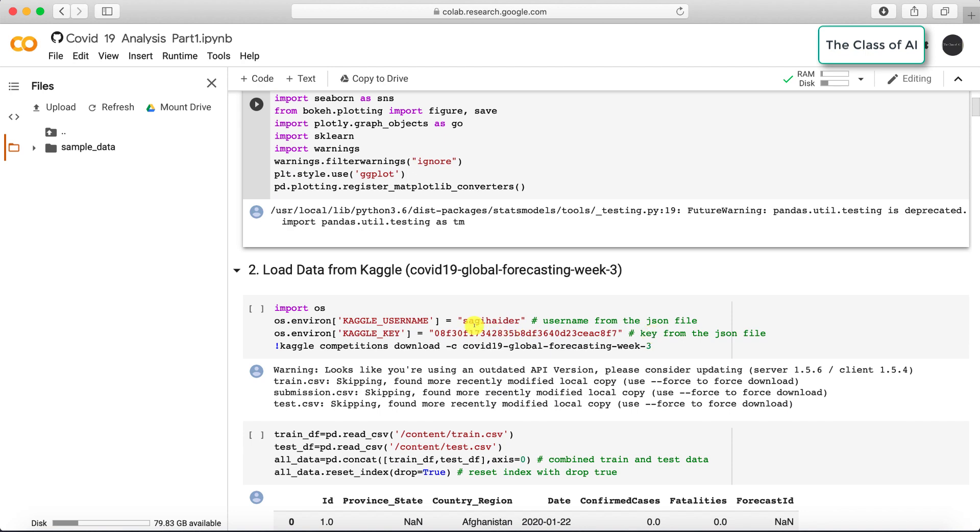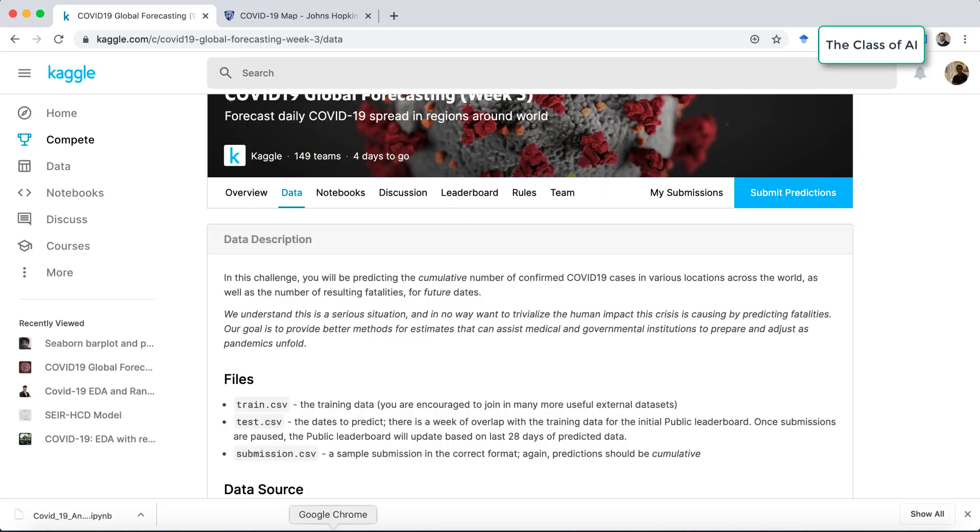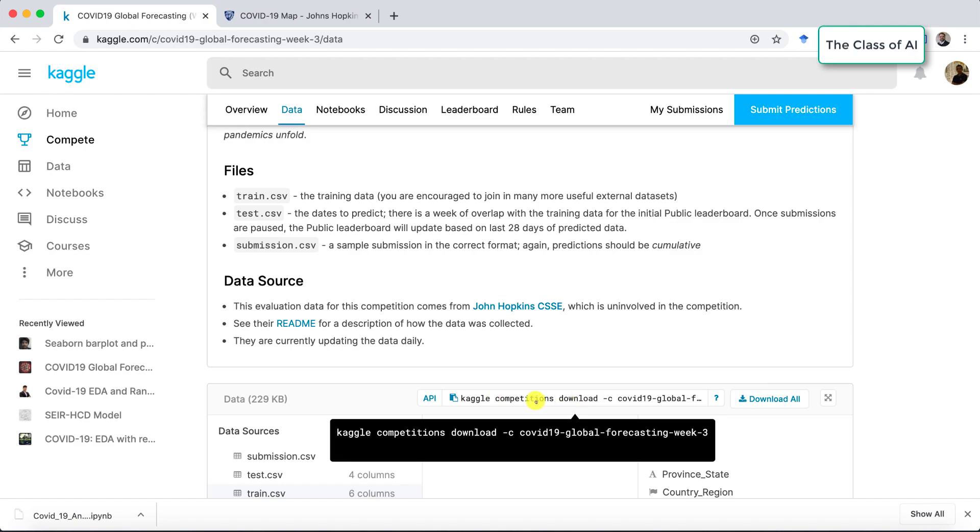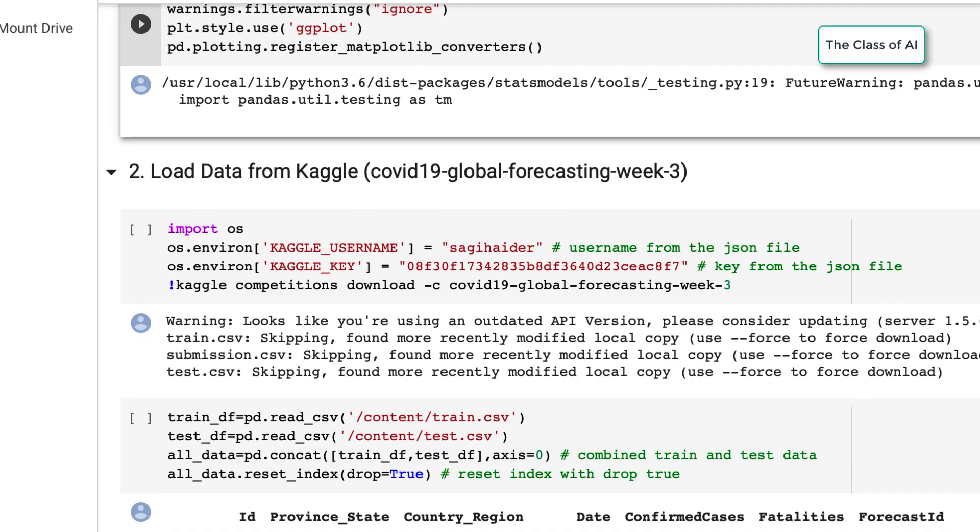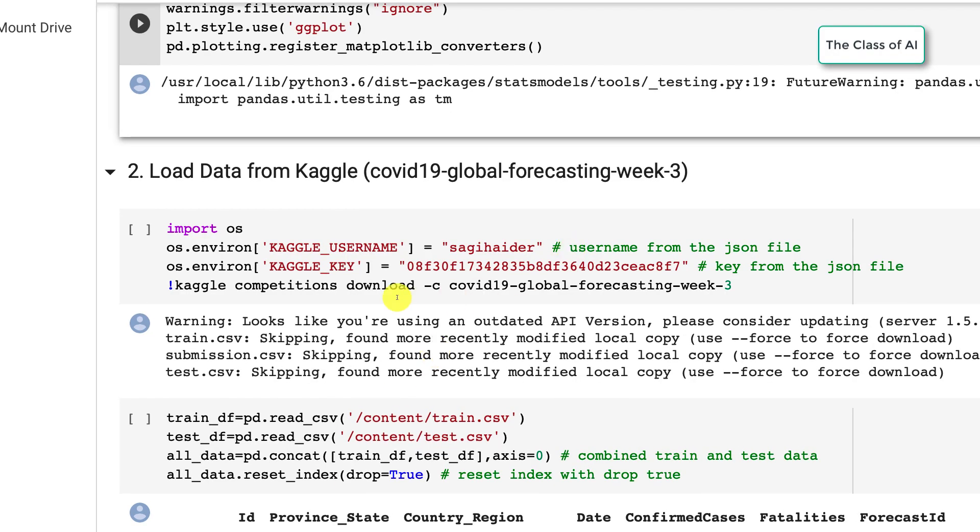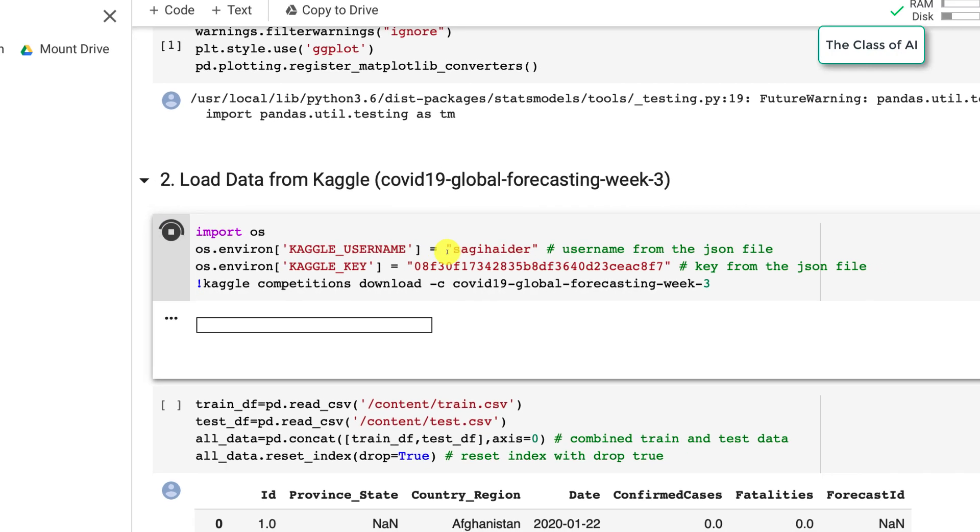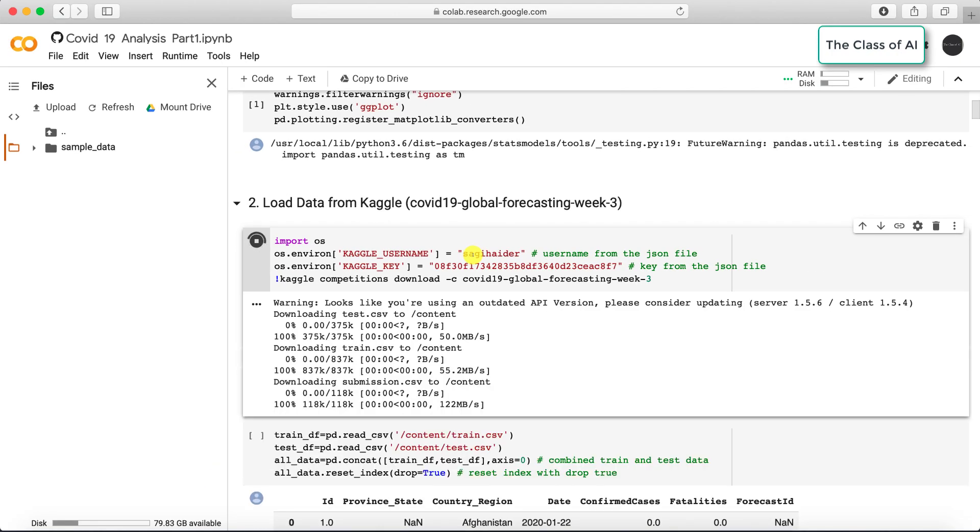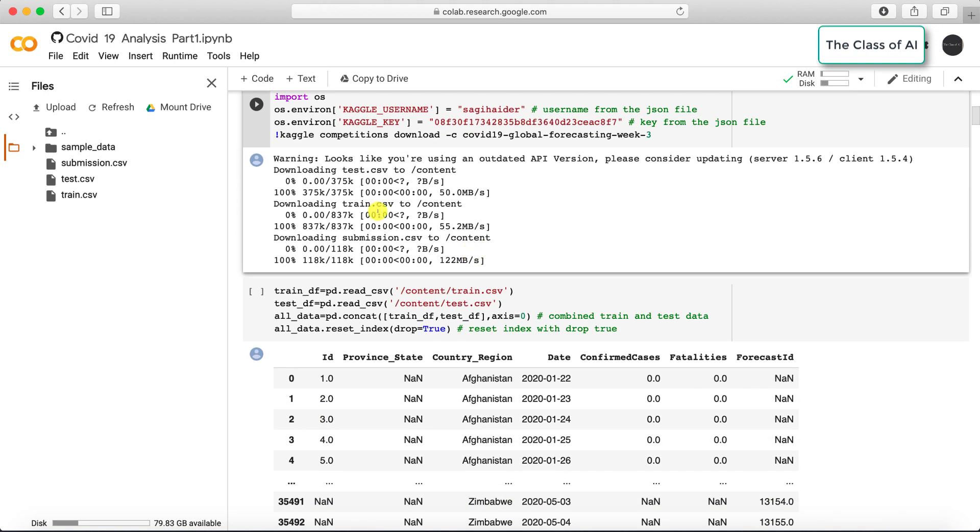I have used my personal user ID and Kaggle key to download the data. If you go to the Kaggle website, you can see the command which I have used to directly download the data from here by providing my username and key which is kind of an API. You see all the three files are here: train.csv, test.csv, and submissions.csv.